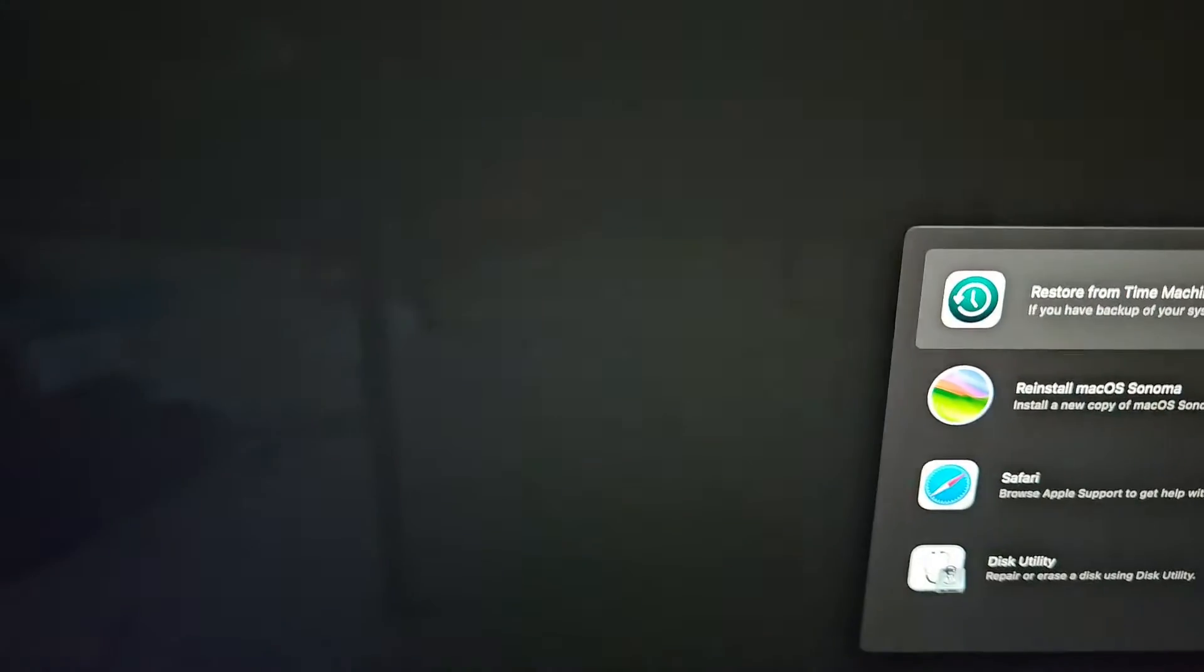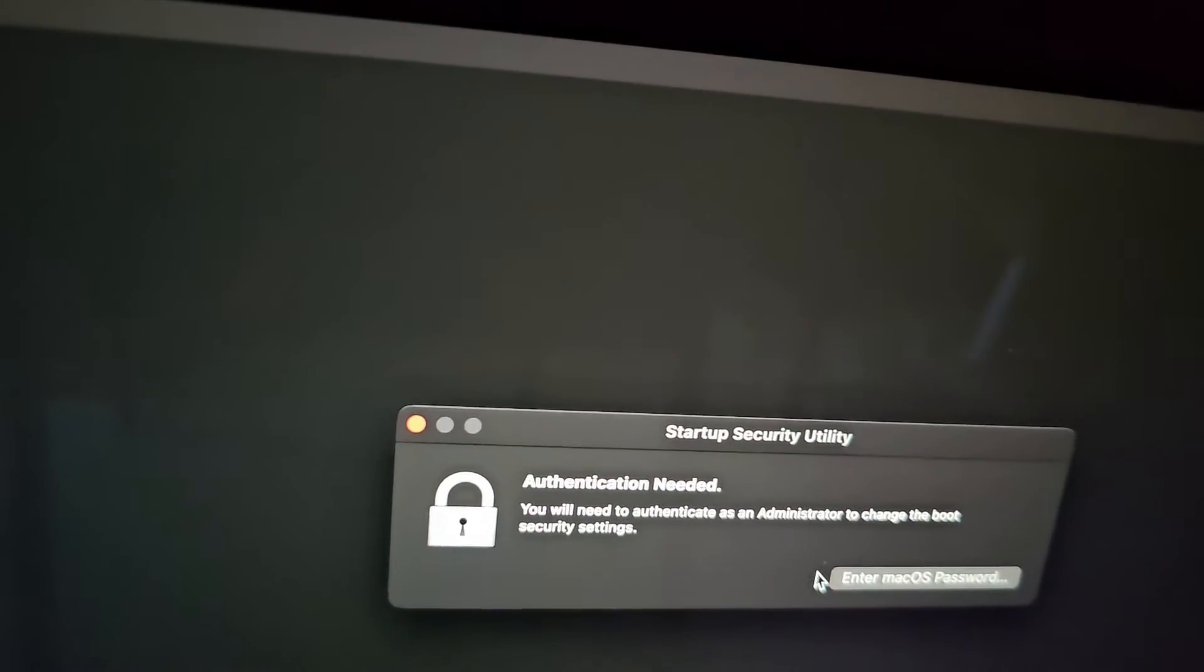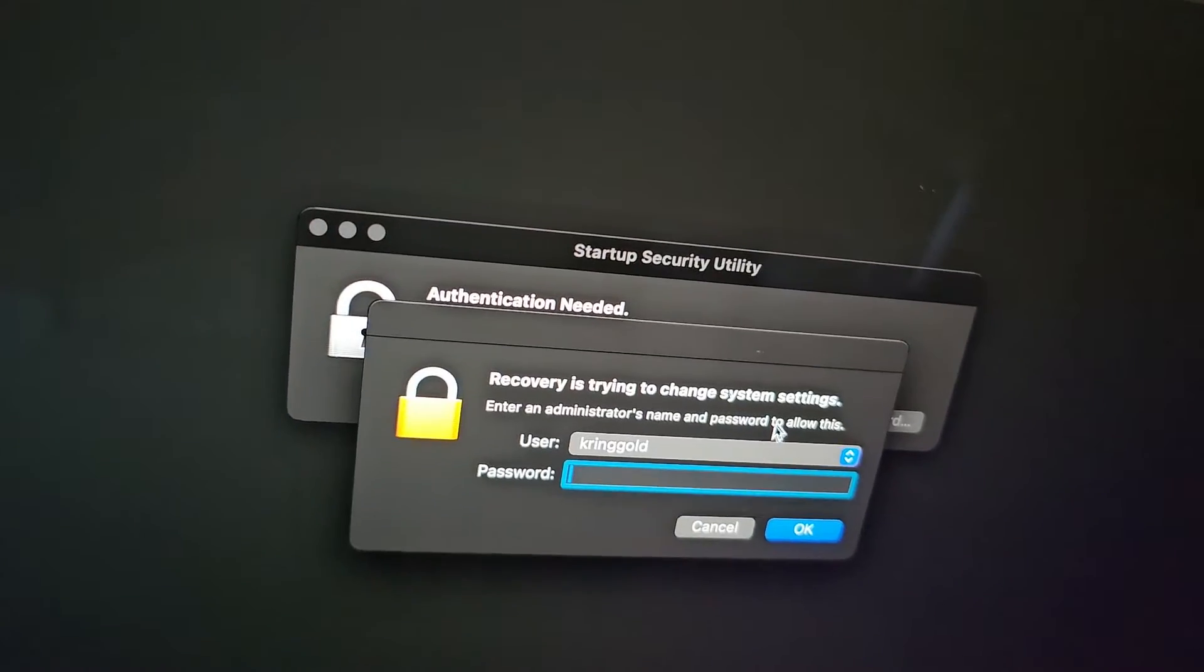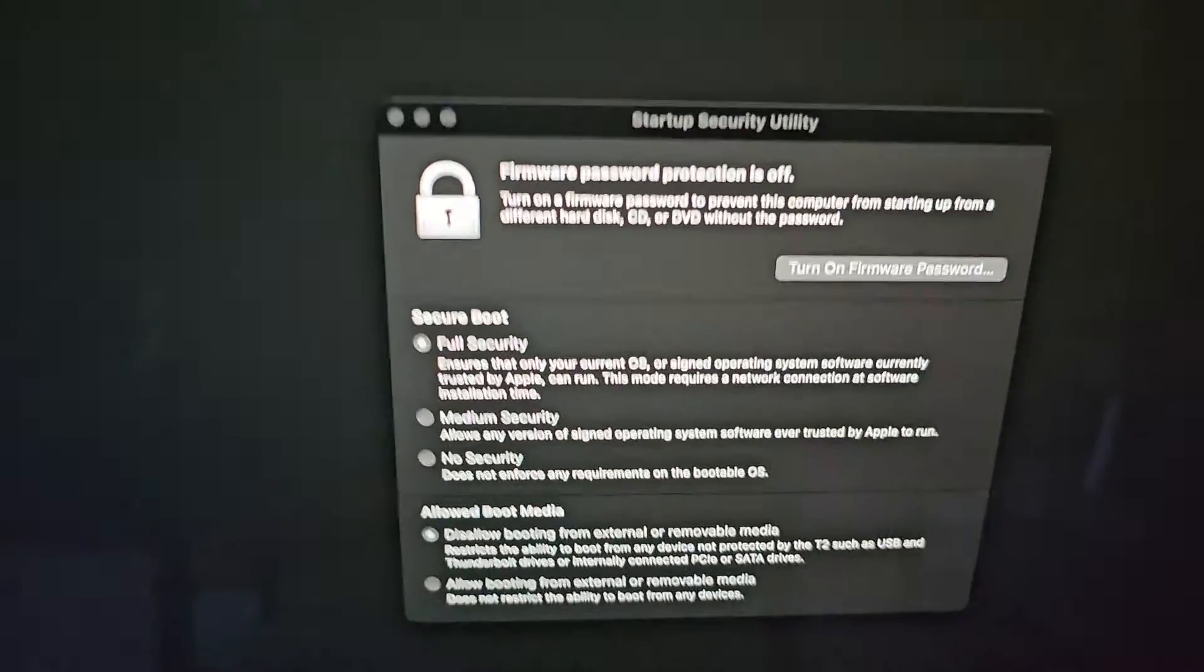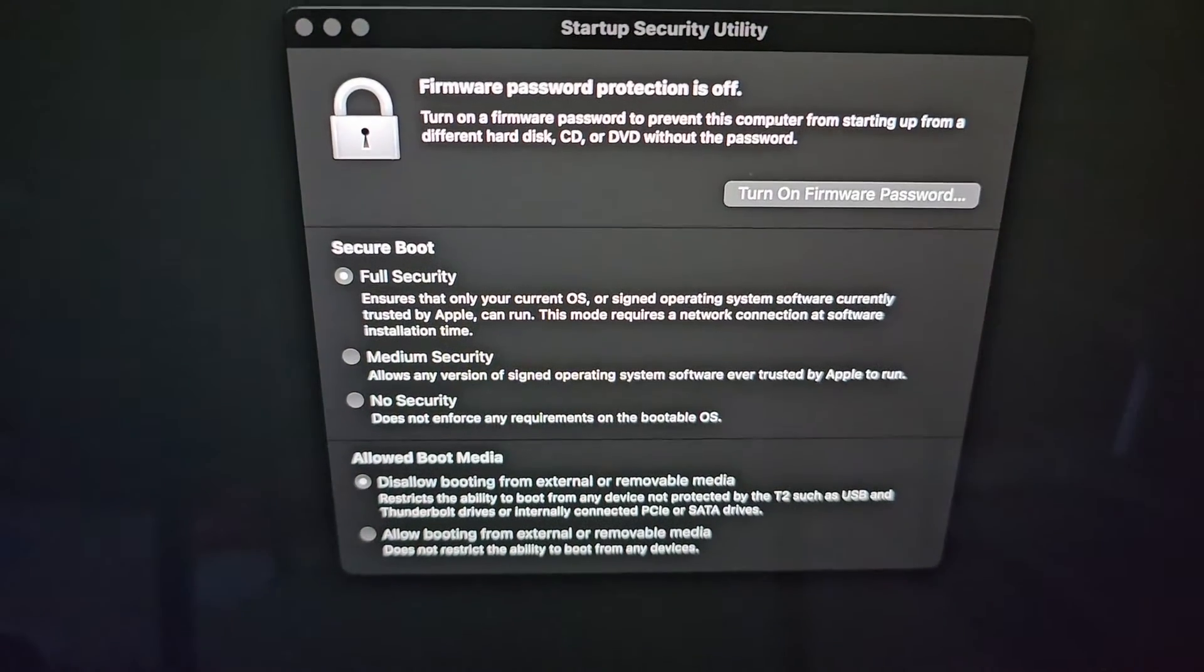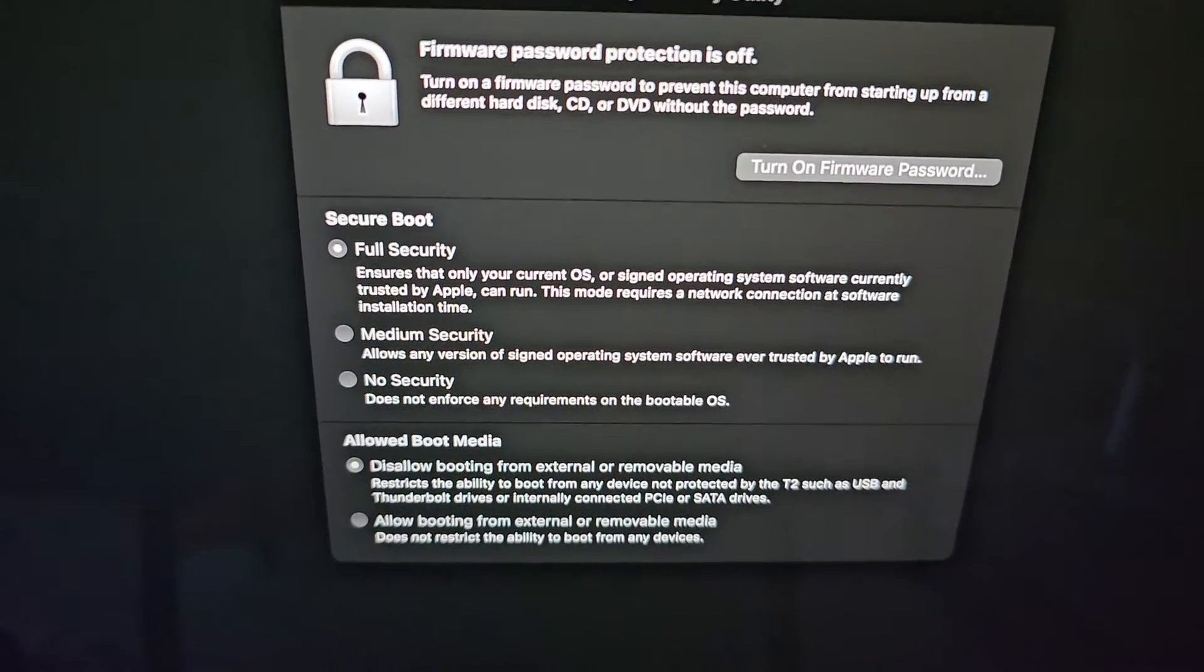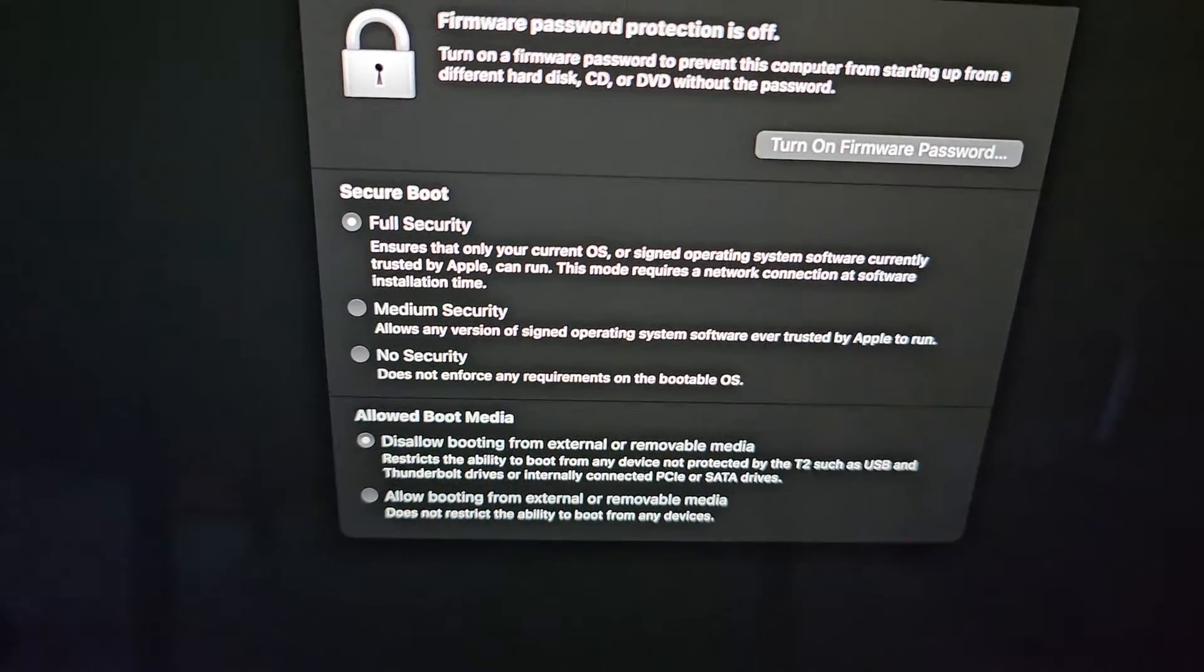Startup Security Utility. And in here, it says to enter a Mac OS password. So we're going to do that. And we need a password. So let me do that and I'll be back. After typing the password and pressing enter or the return key, you can see we have all these firmware password protection stuff. It says that the firmware password protection is off.